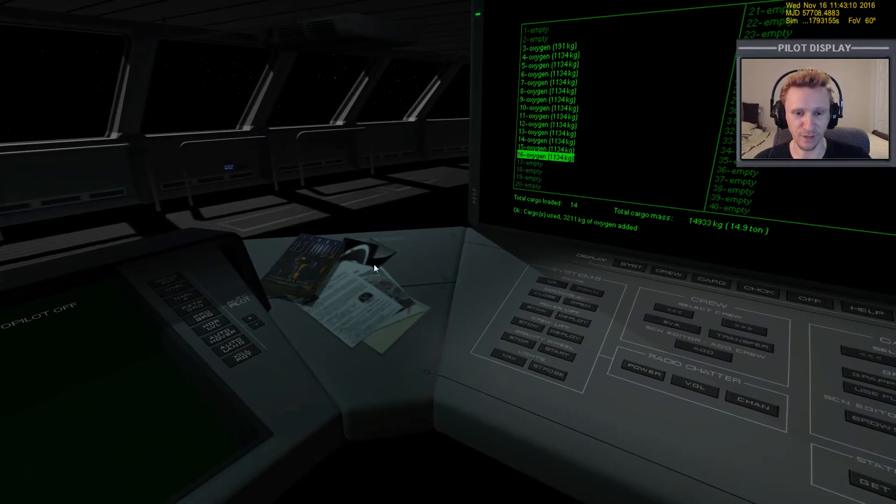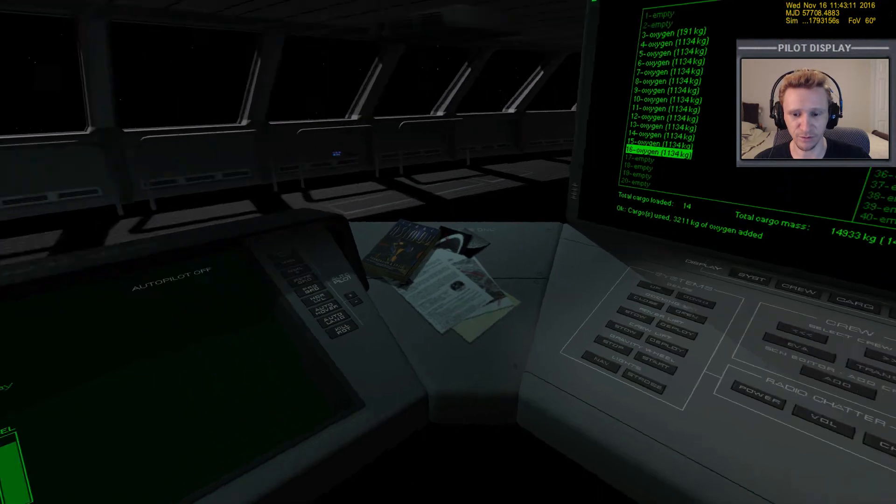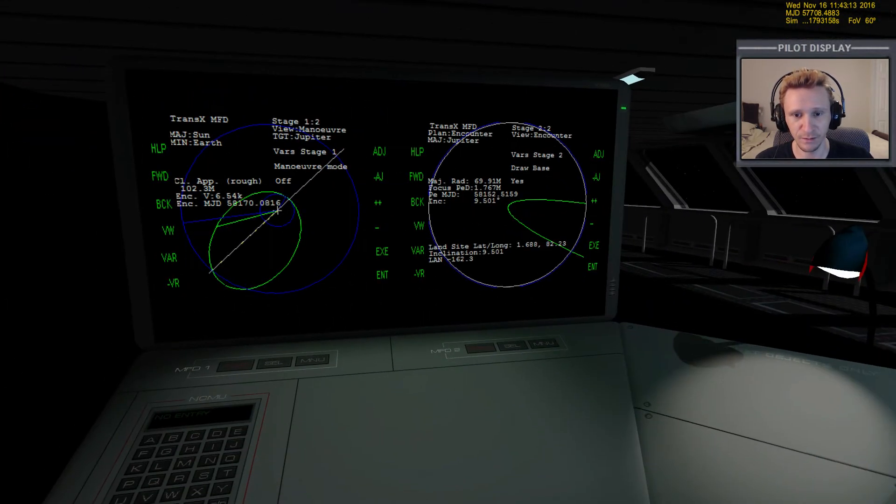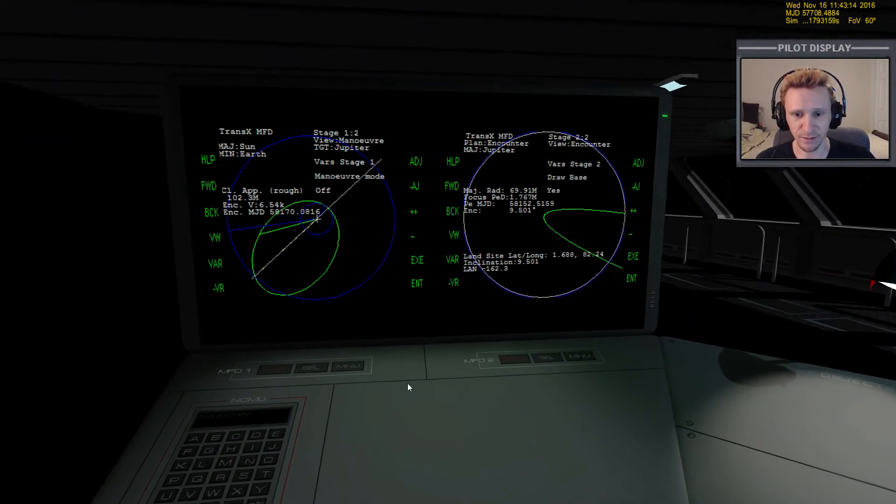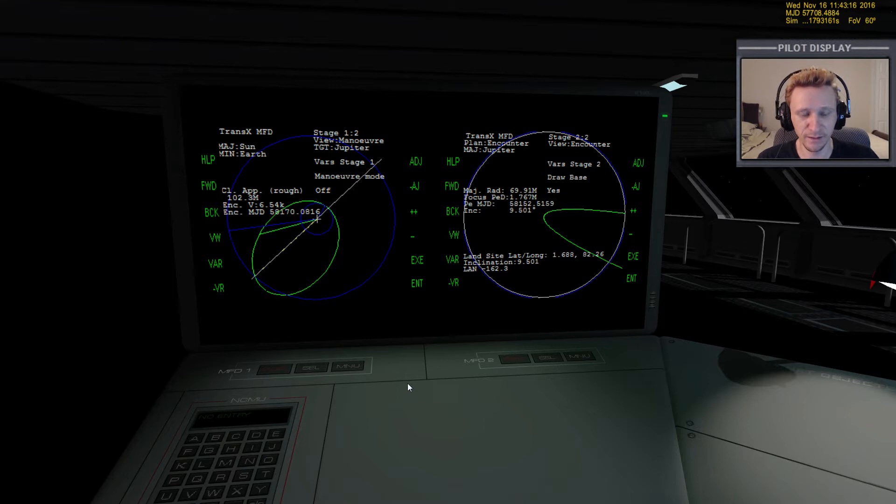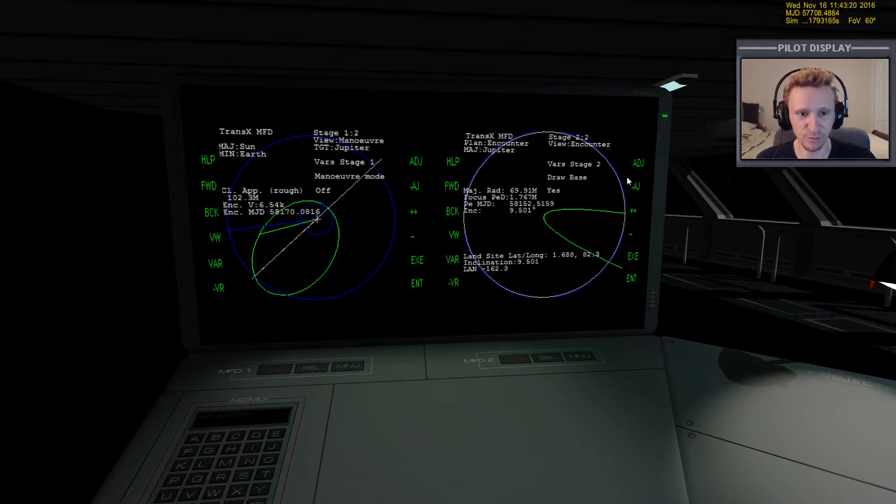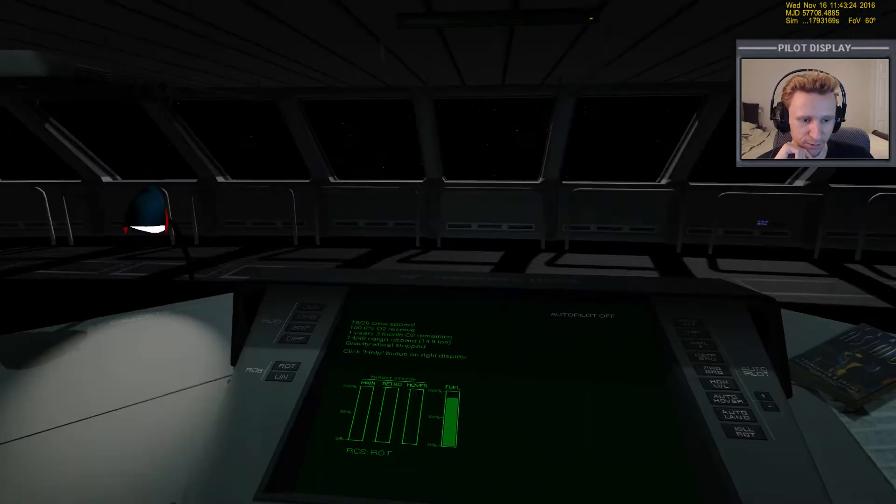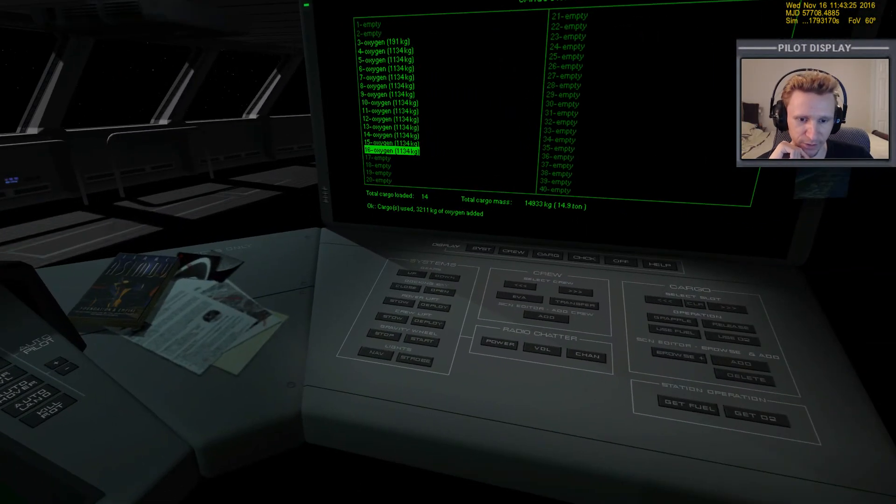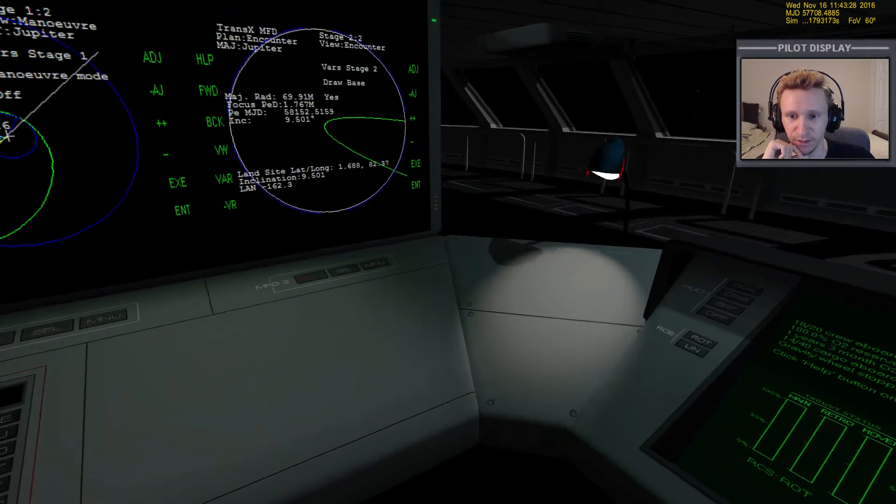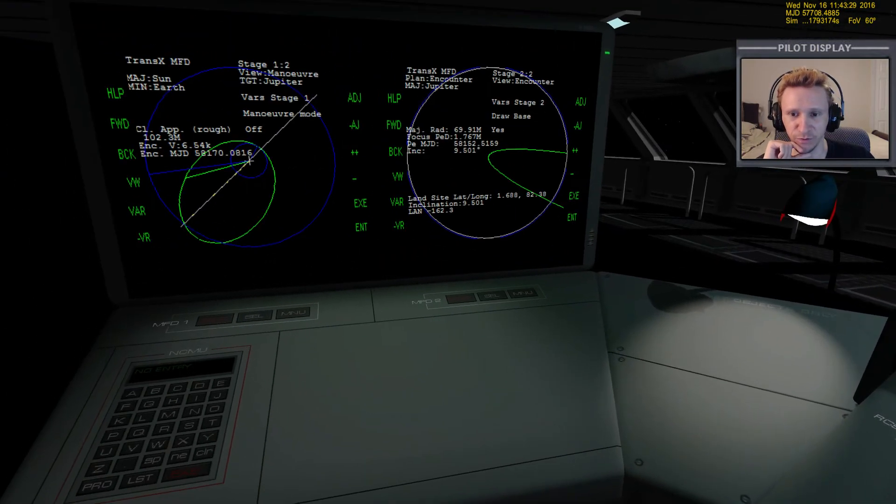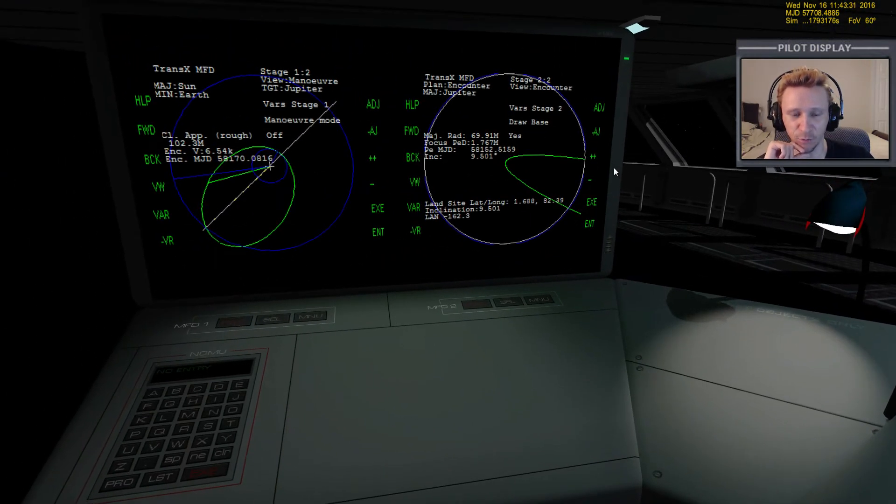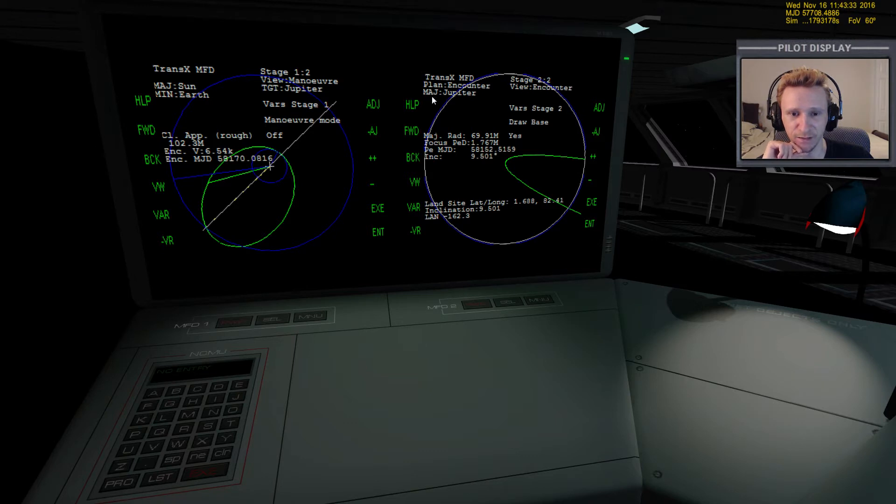Okay, so let's set up a maneuver here. A couple things that I want to take into consideration: let me turn off this radio chatter. I want to set up the maneuver so that when I arrive at Jupiter I can take advantage of Jupiter's gravity and do my deceleration burn when I'm in as close to the planet as I can get.